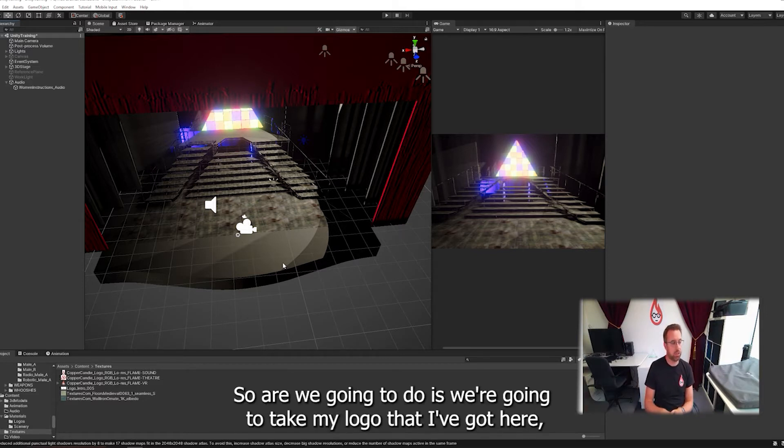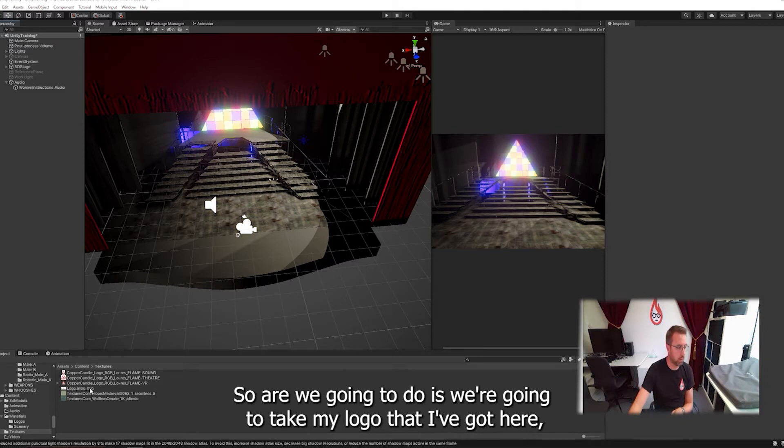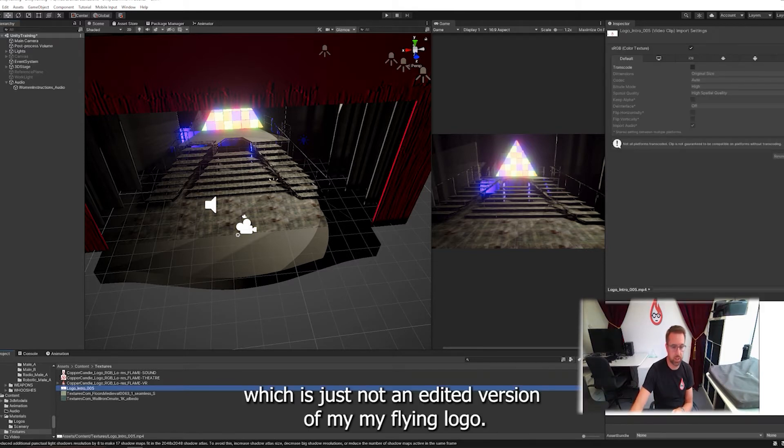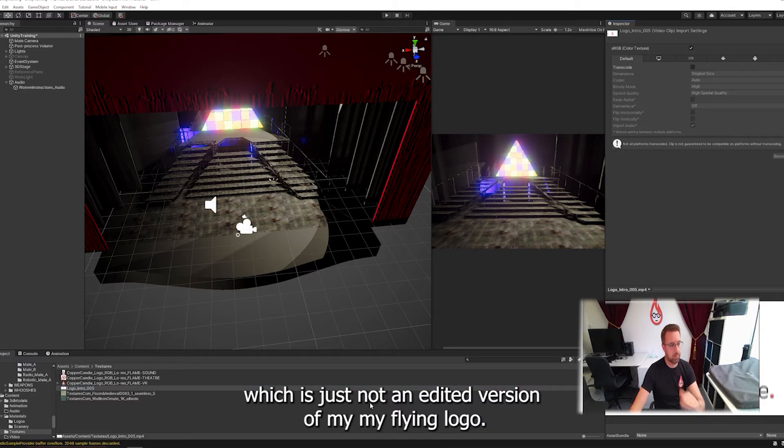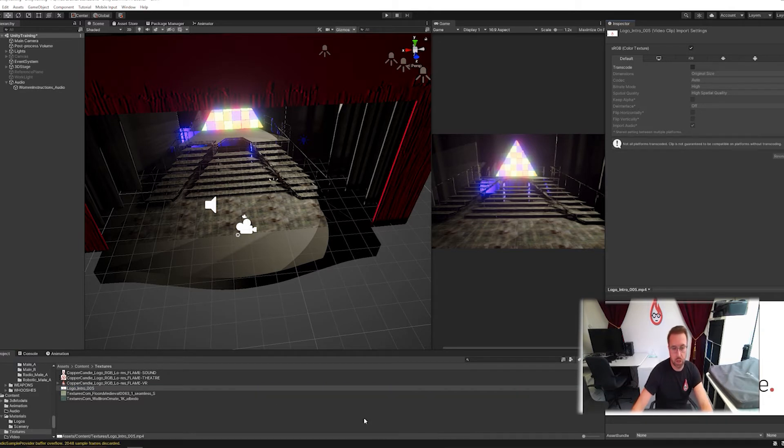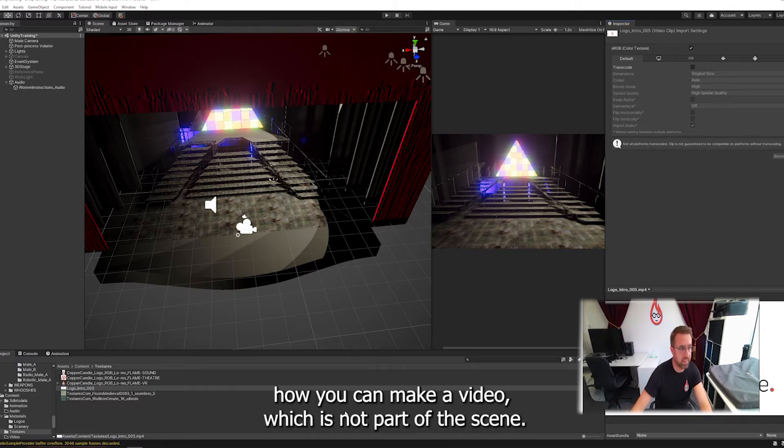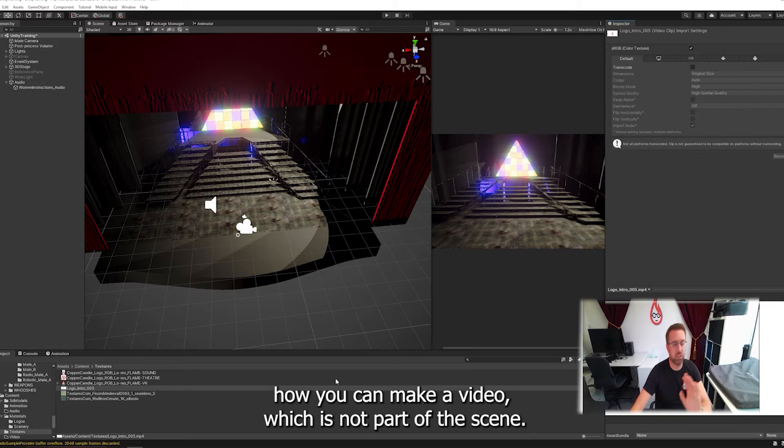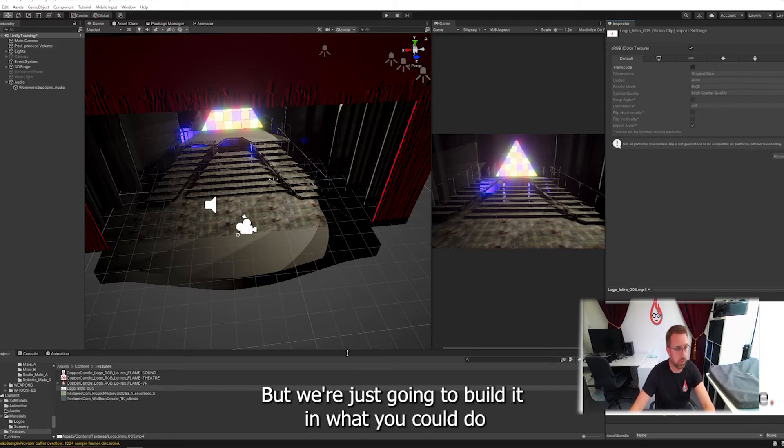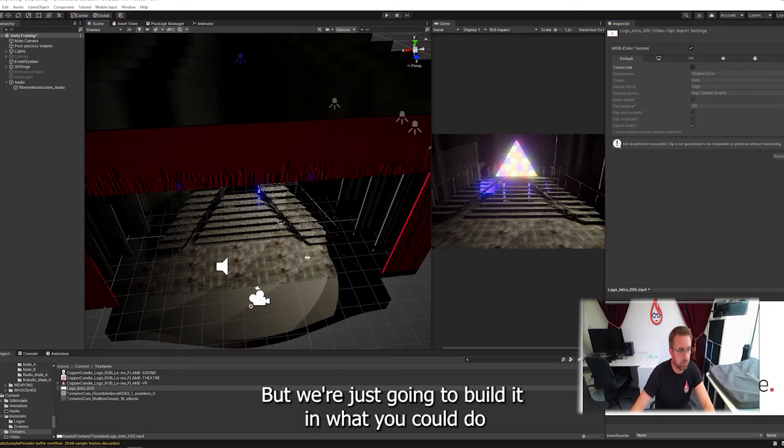So what we're going to do is we're going to take my logo that I've got here, which is just an animated version of my flame logo, and we're going to put that on a plane just to demonstrate how you can make a video. It's not part of the scene, but we're just going to build it in.